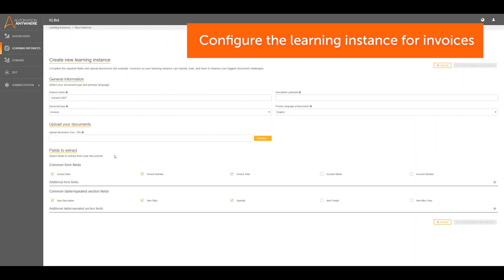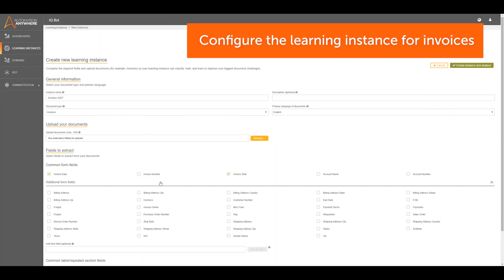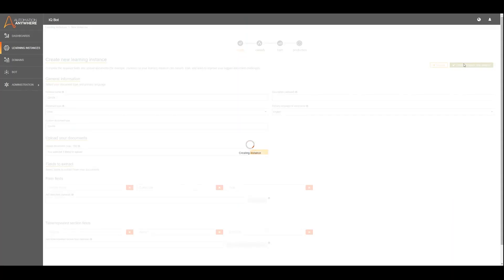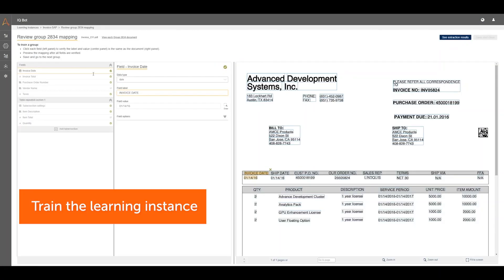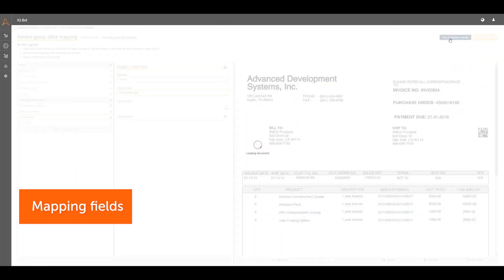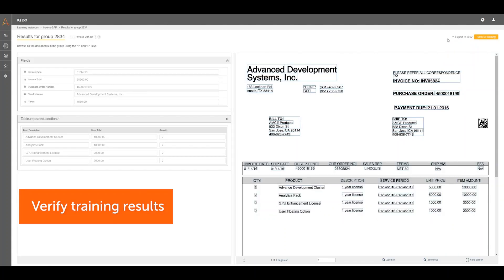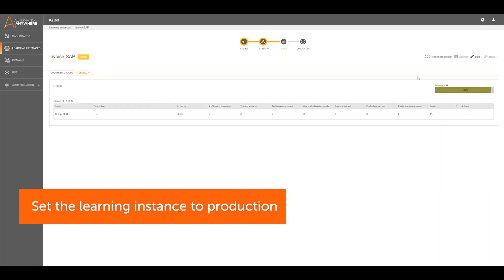First, the learning instance in IQBot must be trained to handle invoice documents. Desired label and value pairs are mapped on the training documents, and extraction configurations are specified. This allows for variations in document formats and layouts that can be processed. After the learning instance is set to production, IQBot is now ready to process files.